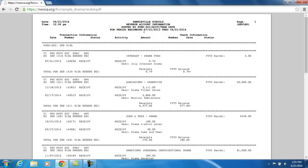Also notice that the RevLED is from the beginning of the fiscal year. It's up to your fiscal office how they want to run the RevLED report. Some run it by just the current month, and some run it from the beginning of the fiscal year. So this report is going to show all the transaction data from July 1st through the current date.